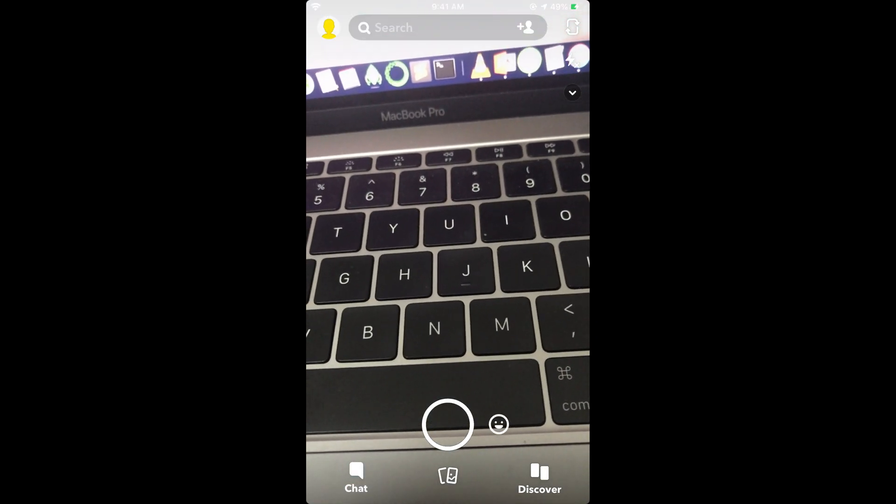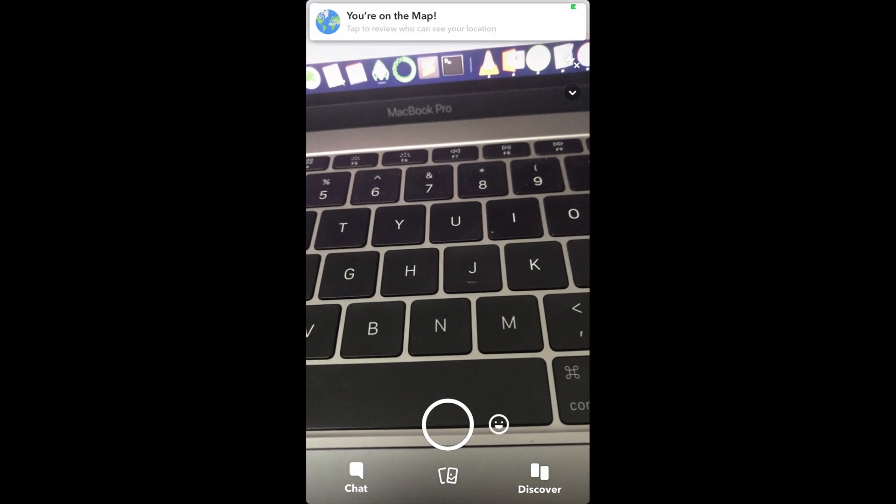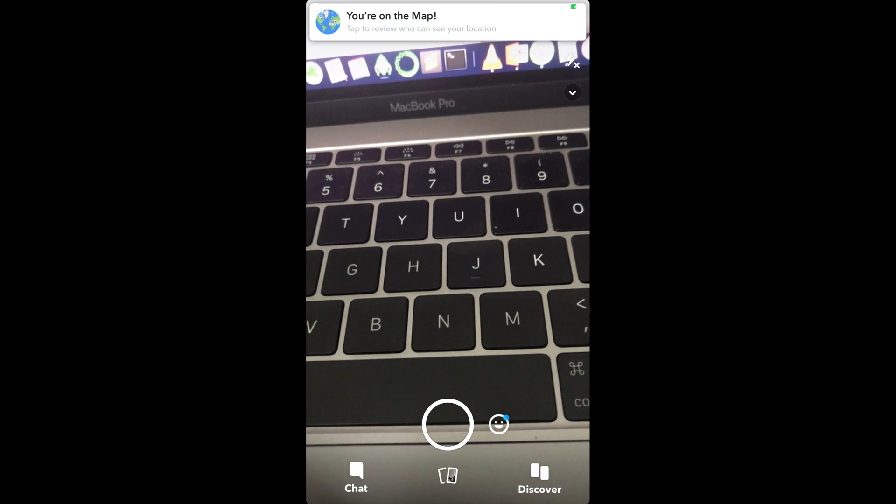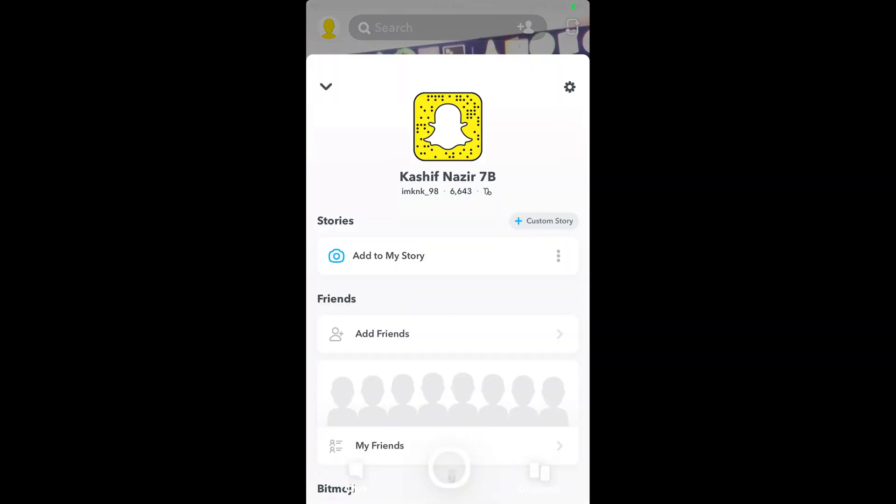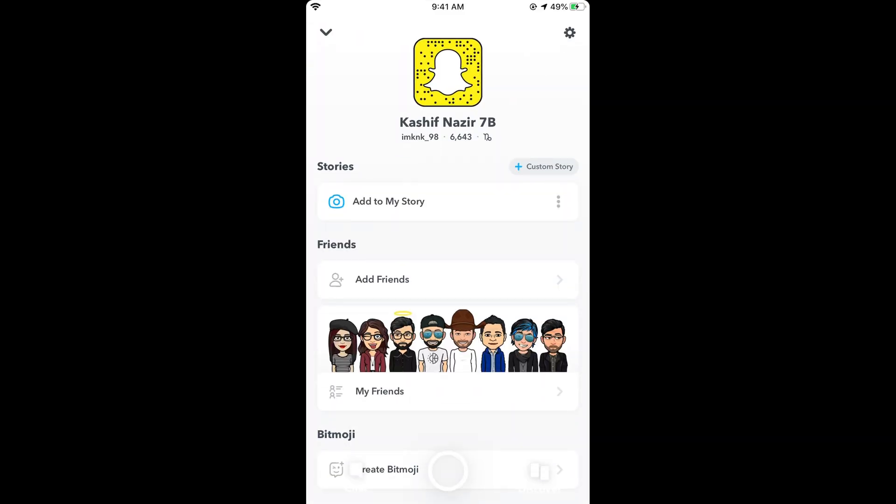Once you are here, tap on your profile icon at the top left corner or Bitmoji. Once you tap on this, you need to go and tap on the settings at the right top corner.